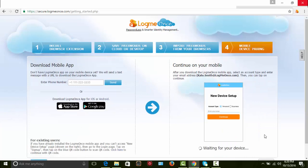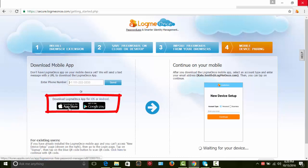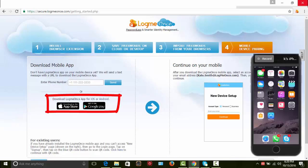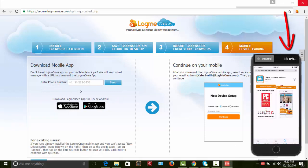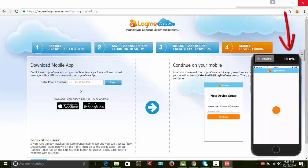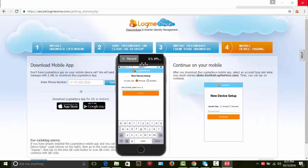Step 4. Now you will get to pair your mobile device with your new account. Input your mobile number for LogMeOnce to send you a link to download LogMeOnce mobile app or download it from your respective app store. After you install LogMeOnce mobile app on your mobile device, enter your email address to register your mobile device.